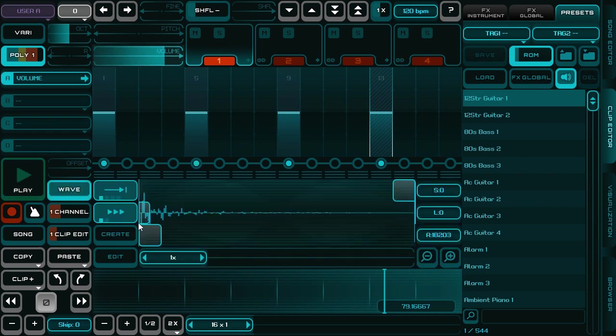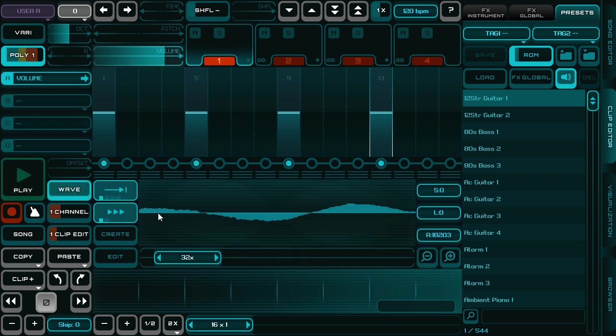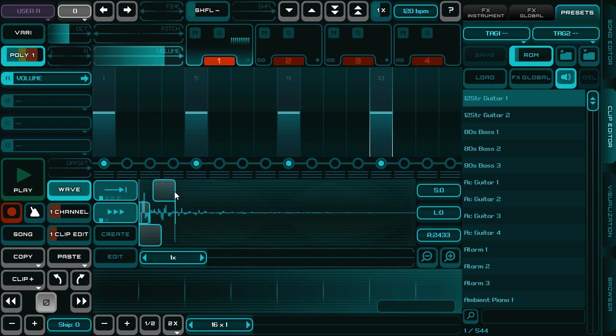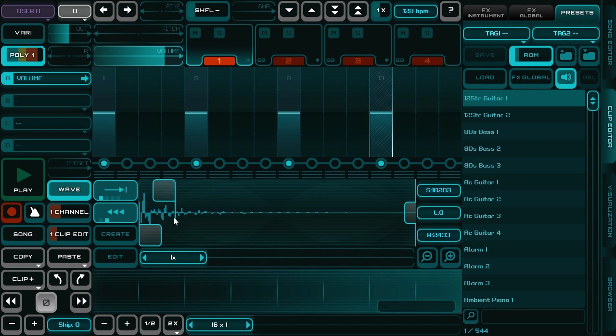You can show its waveform and adjust its sample loop, sample start, sample loop, and playback direction.